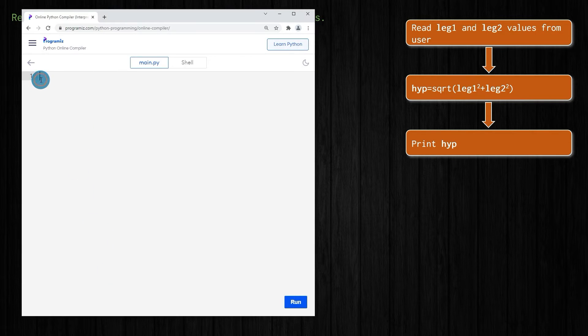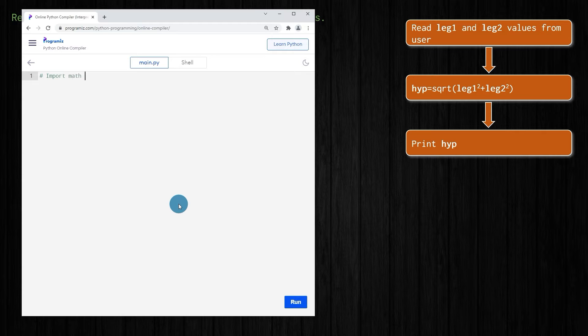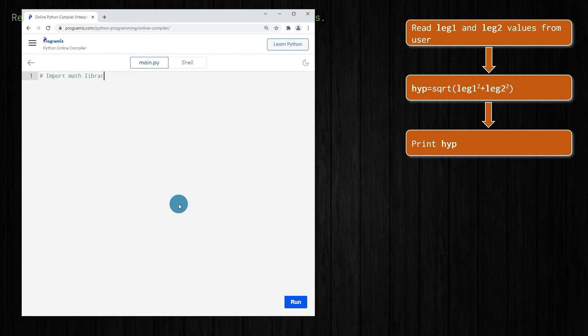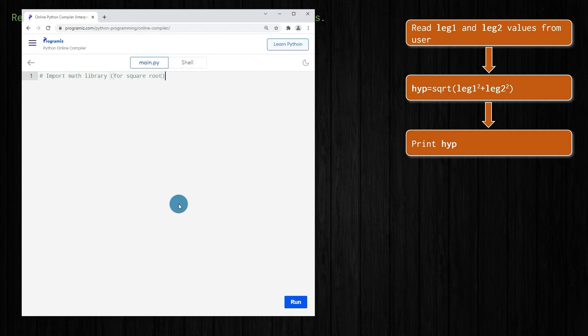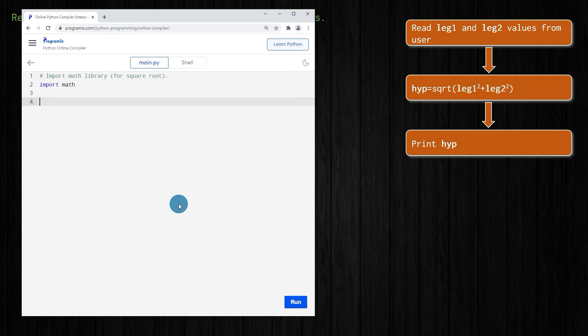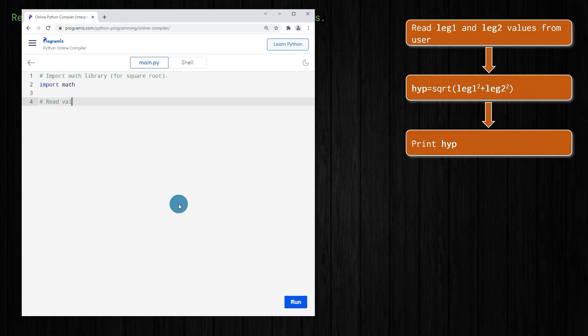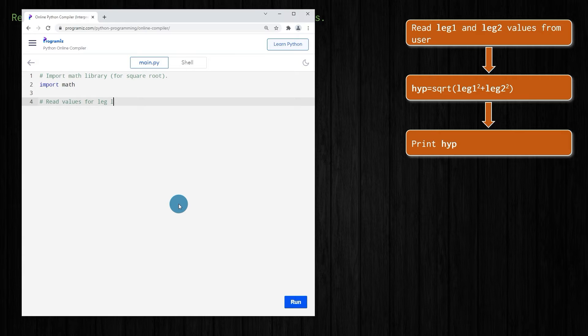We will start by importing the math library. You might say why do we need to import the math library here? We've seen this before when we were using pi. But here we need to import it because we're going to be using a square root function, which is in the math library. We just hit import space math. Now we're ready to read the values for the leg lengths from the user.